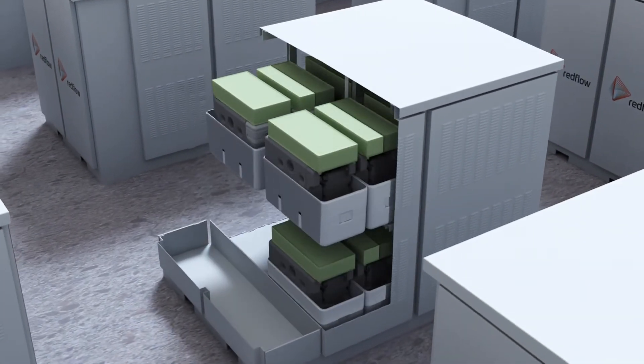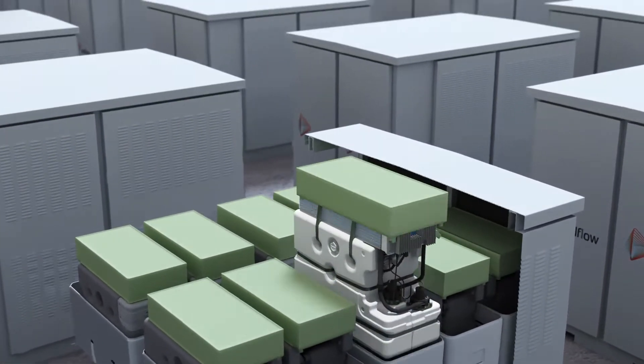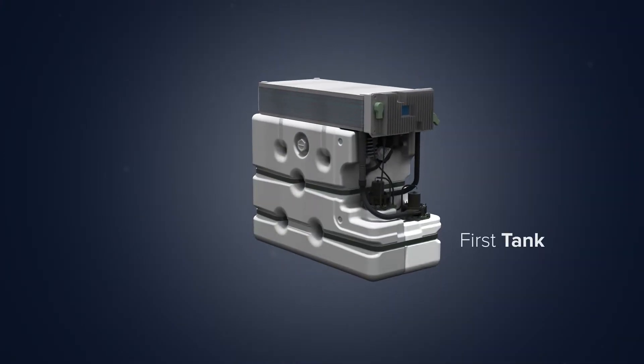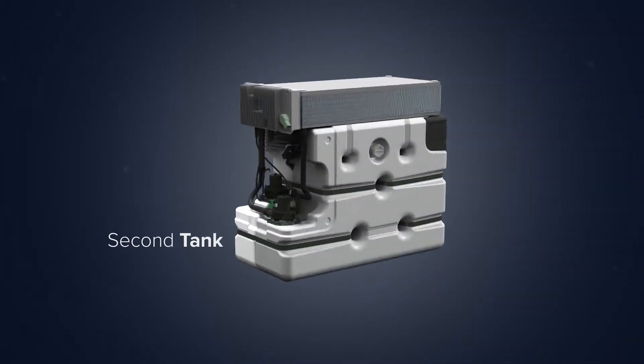Our patented flow battery uses a liquid electrolyte contained in two separate tanks to store energy from renewable power sources.